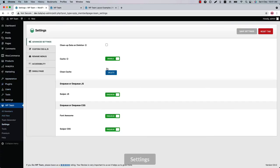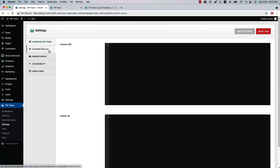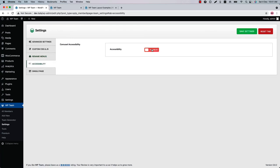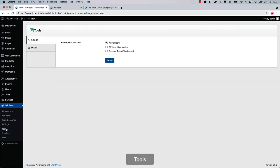Now let's move on to the Plugin Settings menu. In Advanced Settings, you'll find options to enable or disable all the CSS and JS used in the plugin. You can write custom CSS and JS to modify the plugin's default styling, rename the WP Team plugin menus, enable or disable accessibility, and choose which fields to display in the member detail page.